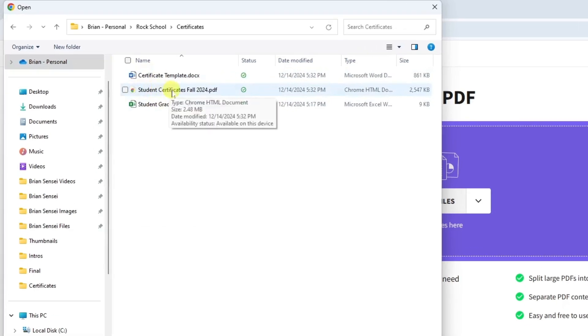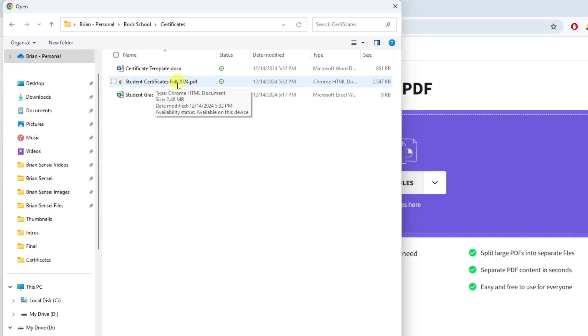And here it is. I have student certificates that are all combined into one file, but I want to split them out into individual files so I can send them out to my students individually.